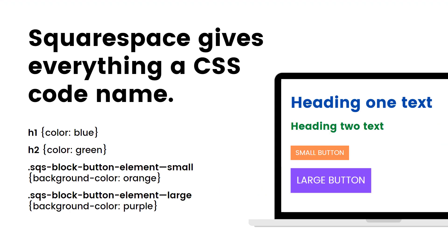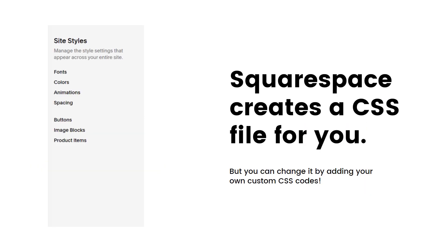In Squarespace, every item on your site gets a code name that helps a browser understand. Okay, this heading one text is blue, but this heading two text is green. This small button is orange, but this big button should be purple. Squarespace writes your CSS code for you based on your site styles menu. Things like font families, color themes, image block spacing. All of those settings from your site styles menu are translated to CSS behind the scenes.